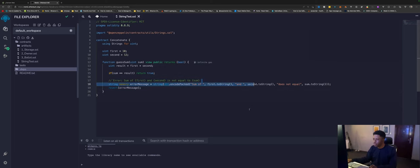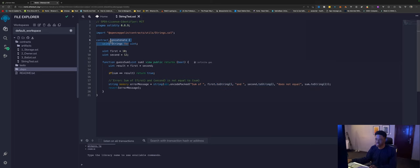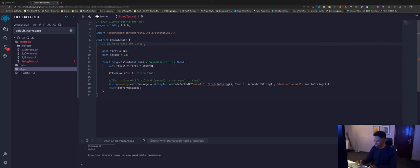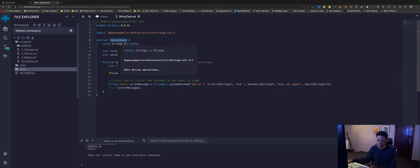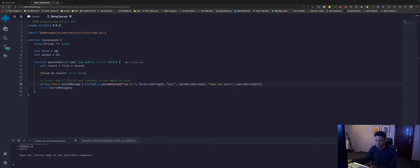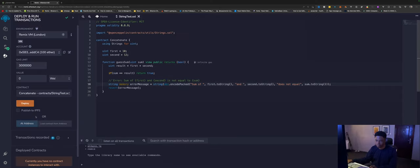Okay, so now we do this. Why we have access to this is because we are using strings here. If we should remove this right here, we'll get errors at this line. But using this, we are telling Solidity to use all the functions in the strings library and give it to the data type uint. So if we do this and we try deploying, say Concatenate, deploy.